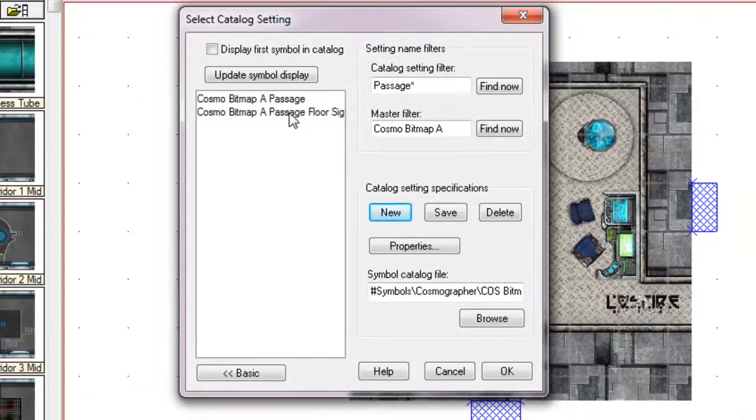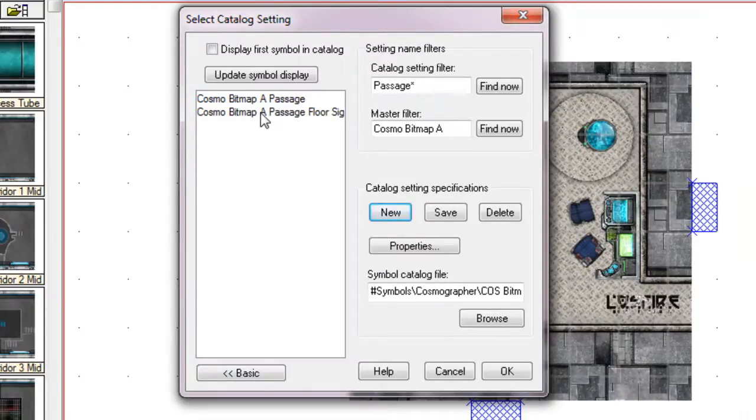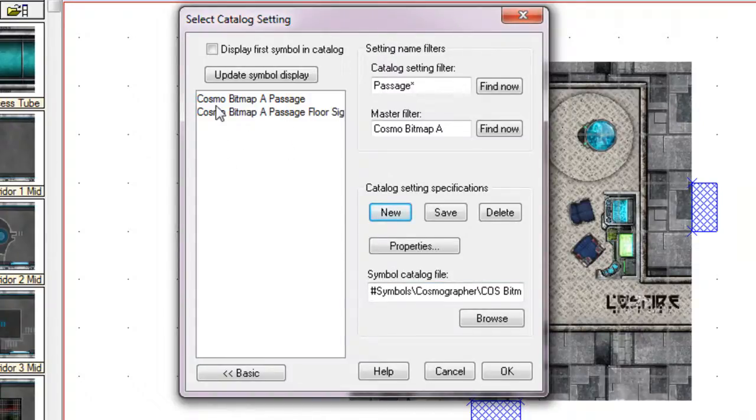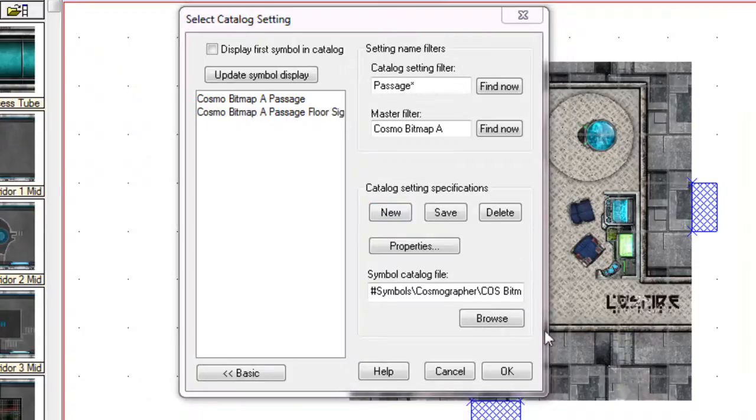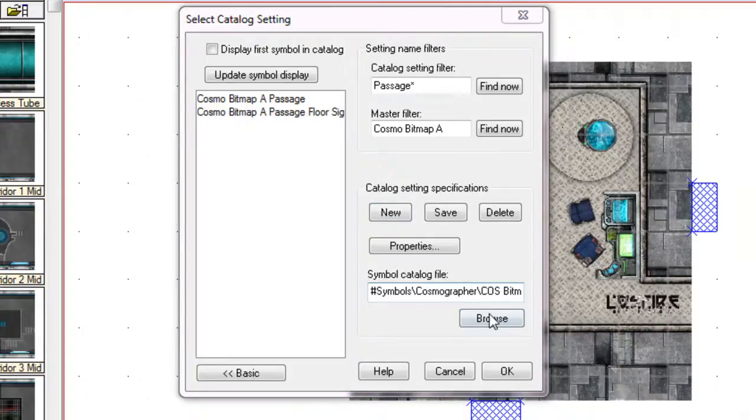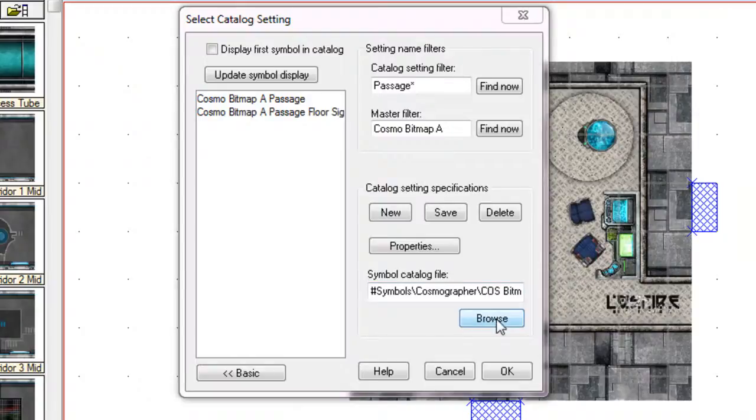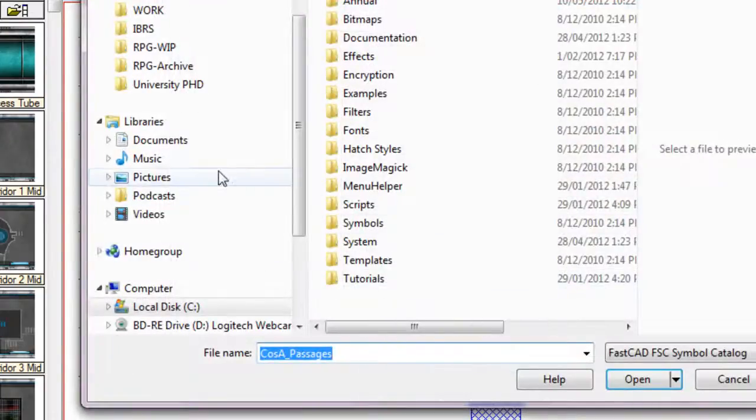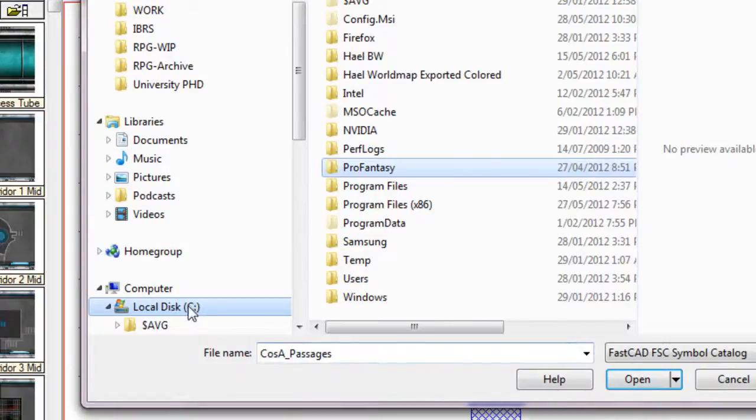Now, select it from this list. Unfortunately, when you select on this list, it actually doesn't display. But trust me, as long as you click on the correct symbol set here that we've now named, it will be correct. So what we now need to do is click on Browse here and actually put the symbol catalog that we created in our previous tutorial into the spot.